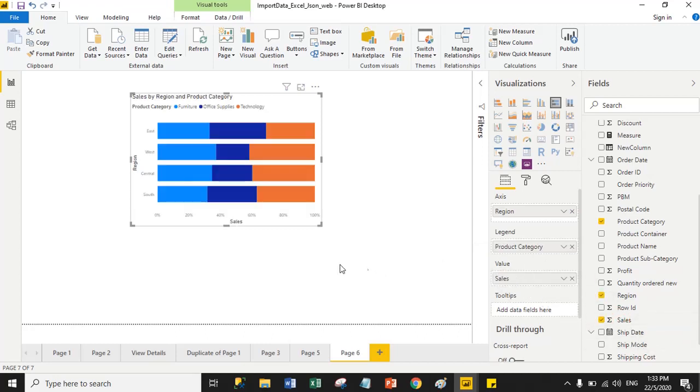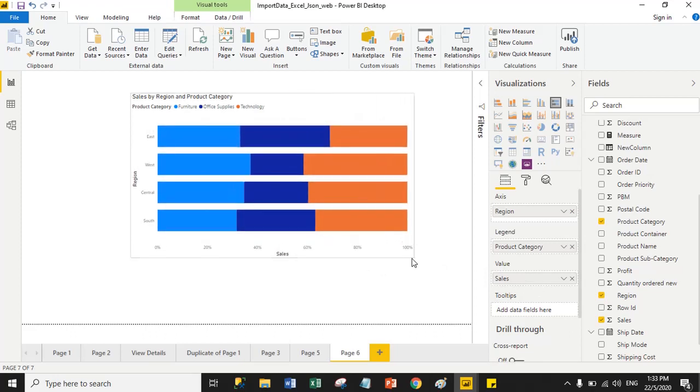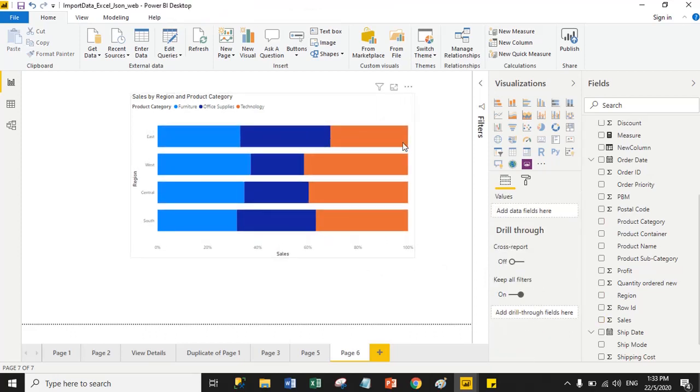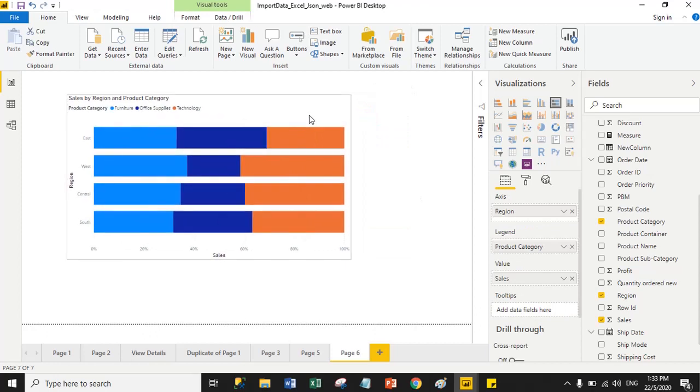This is the output of the 100% stack bar chart. Now we will set the font size and font family for the 100% stack bar chart.